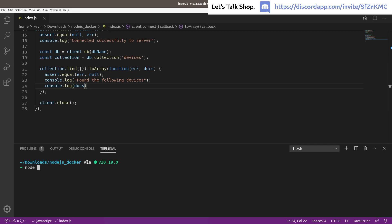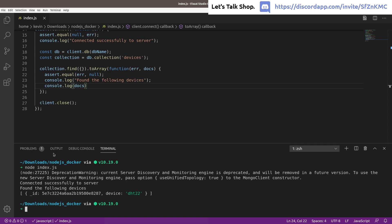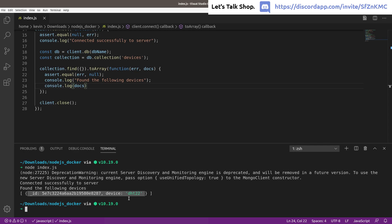Running 'node index.js' produces a deprecation warning from the driver which you can ignore, then prints 'connected successfully to server' and 'found the following devices' — showing the dht22 document we inserted earlier via the Mongo shell. You can use the driver to insert, query, update, and delete documents — anything in the MongoDB Node.js driver documentation.